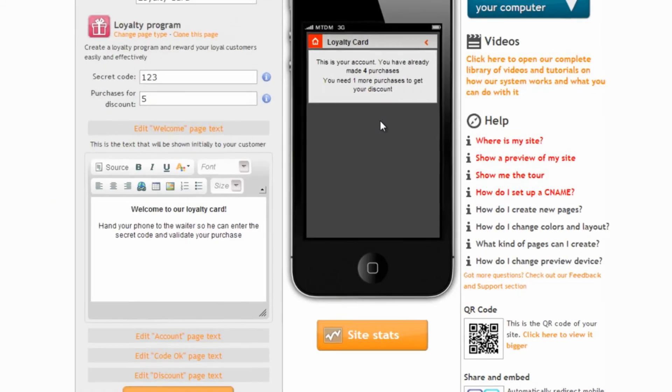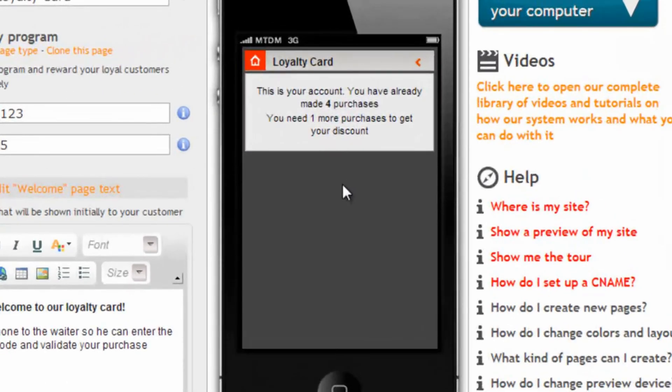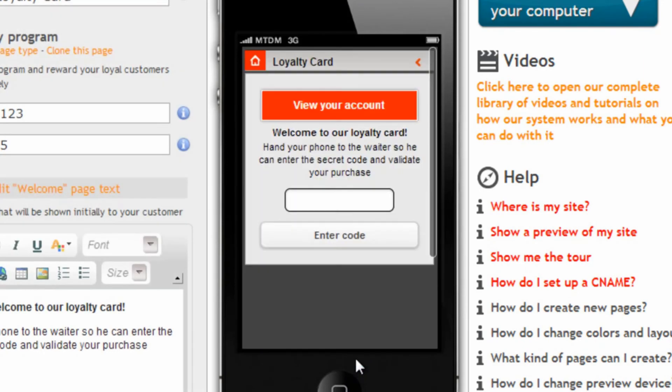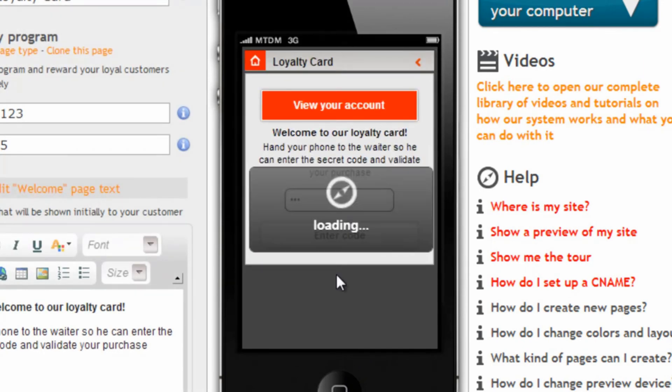And if we save it and then we get to four purchases. So the next one will trigger the discount. And we actually validate it. Here it is.